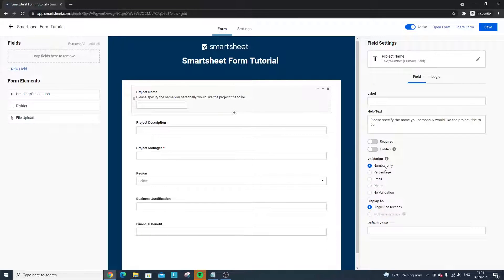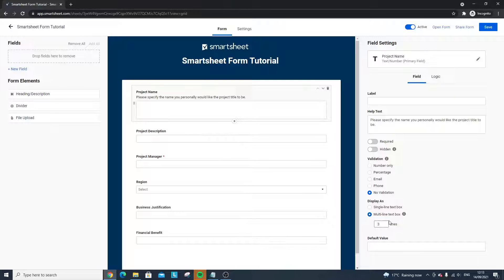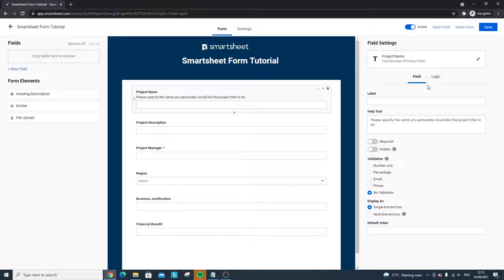Hidden, as the name suggests, means the field won't appear on the form. Sometimes you might want to hide a field for a period of time and return it later — so that hidden functionality can be quite useful. You've also got Validation, which controls what kind of information is accepted in a field, and Display options: a single-line text box or a multi-line one. A multi-line text box signals to the submitter that more detail is expected, which can help you get more thorough responses.